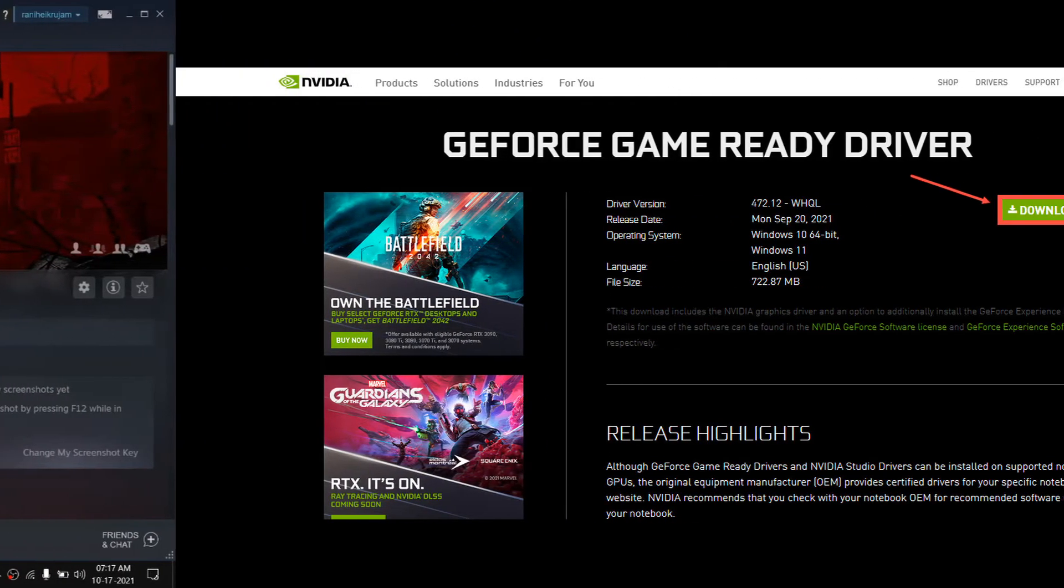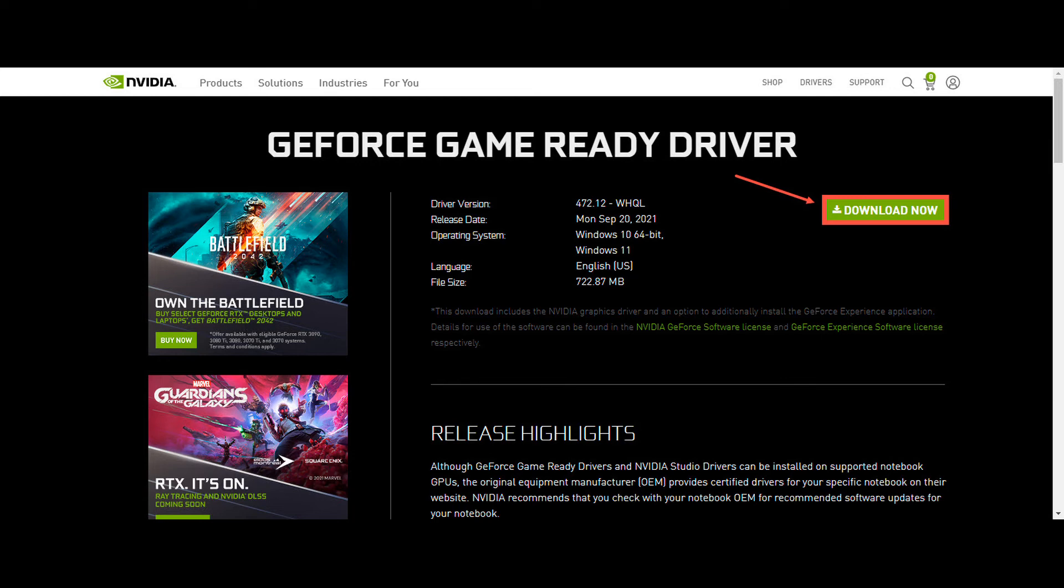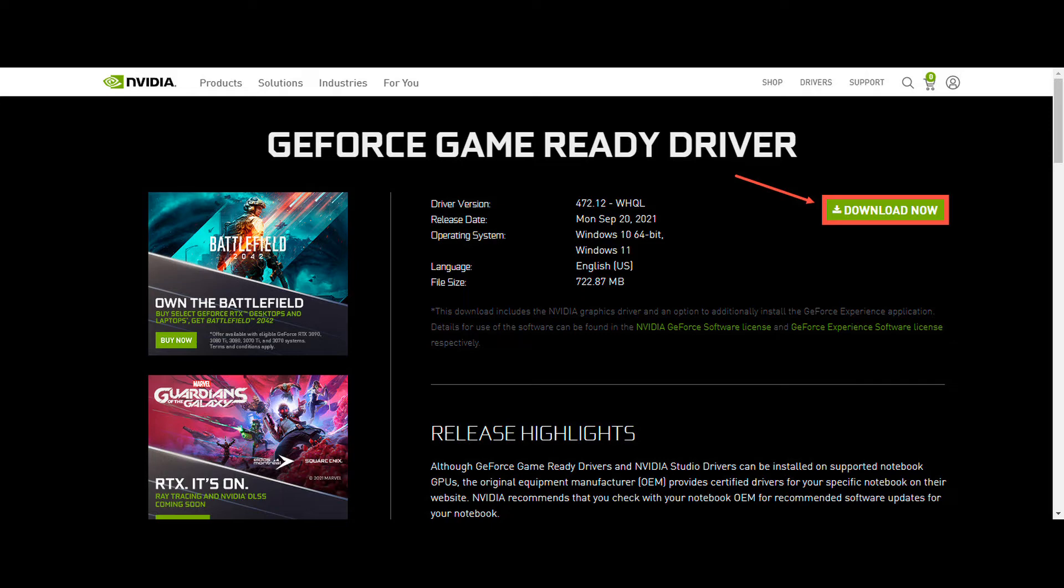Method 3: Update Your Graphics Driver. Graphics drivers are essential to the functioning of video games. If Back 4 Blood keeps crashing on your PC, it's likely that you have corrupted or outdated graphics drivers on your PC. So you should update your drivers to see if it fixes the game crashing issues.